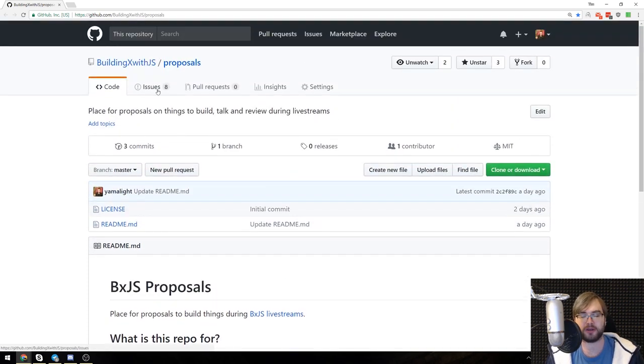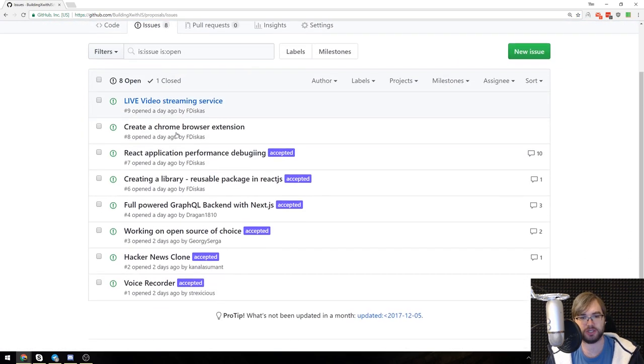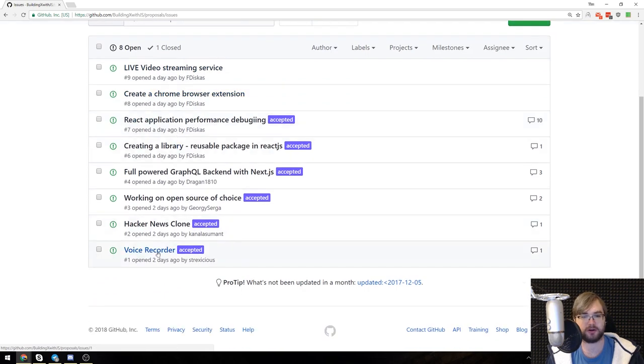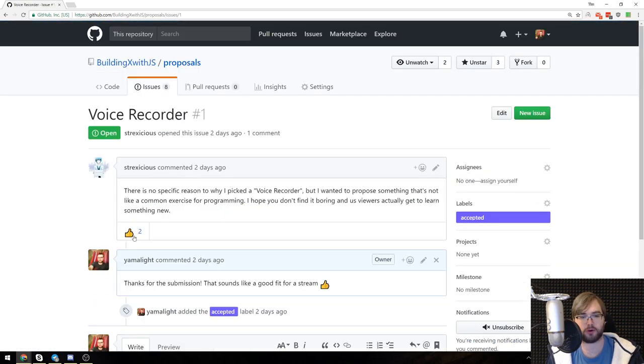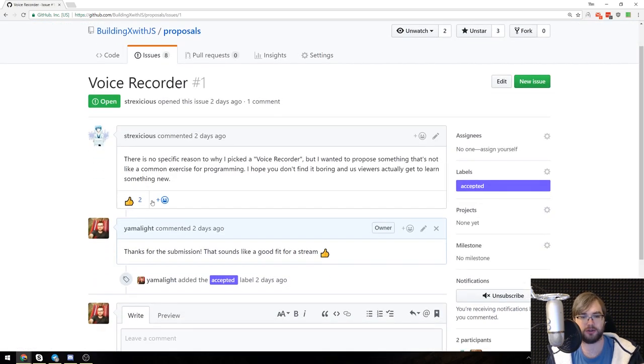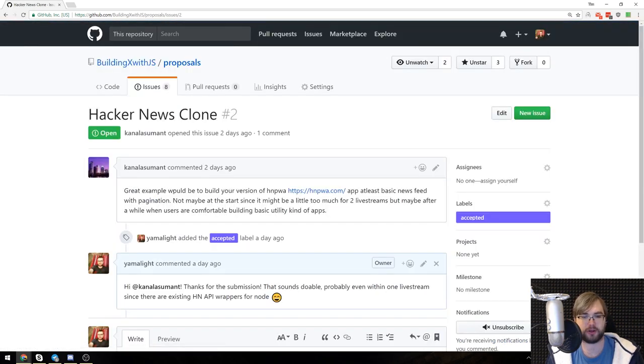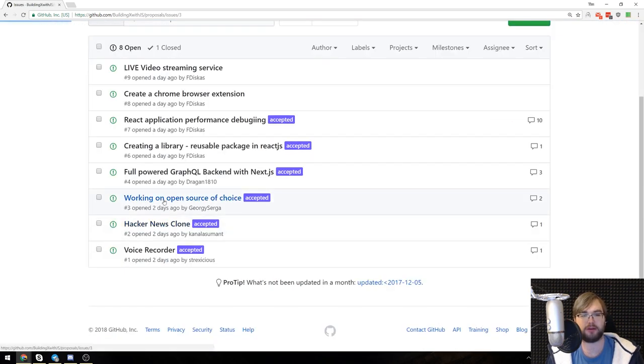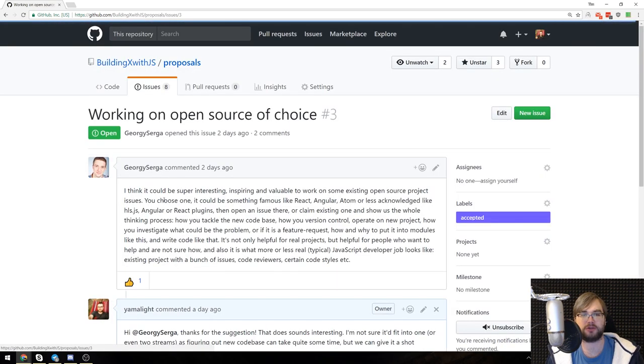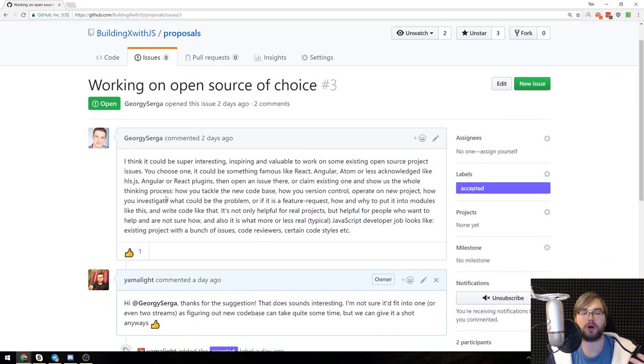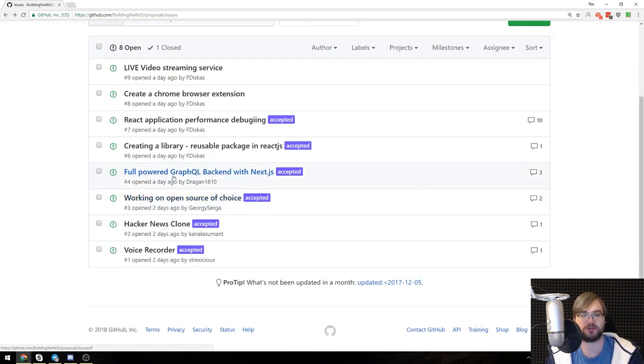One more thing, if you don't have any proposals in mind you can still go to the issues over here and vote on the ones that you think are good ones. So go ahead and look through them, read through them and vote on the ones you think you want to see first.